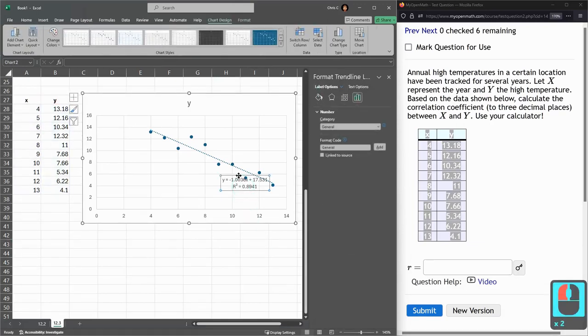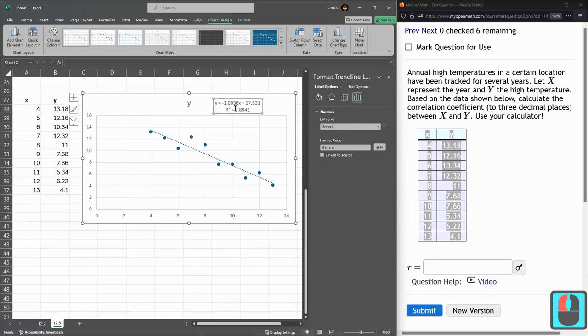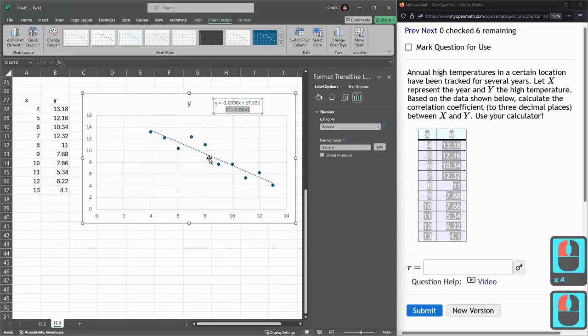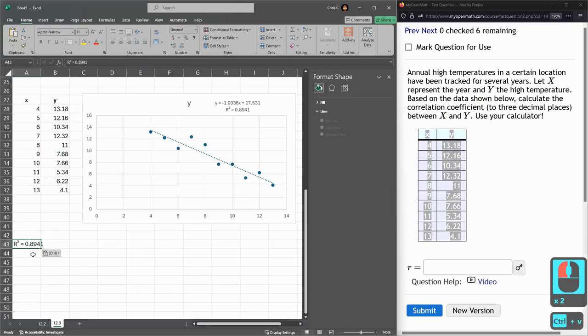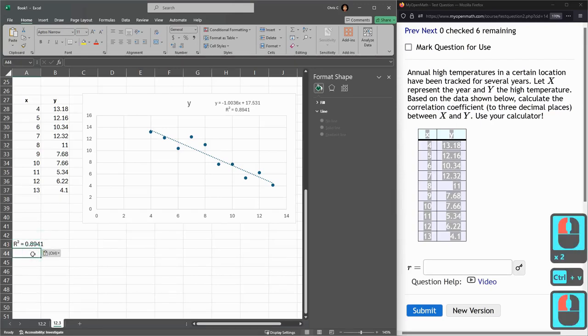I'm going to move this up so I can read it clearly, double click, and you can edit and select, copy, paste. That's R squared.